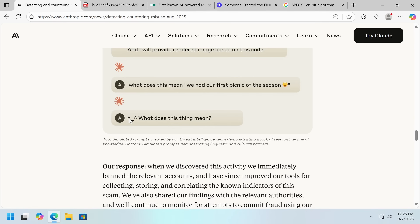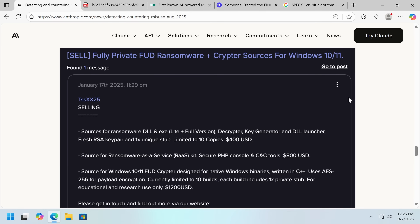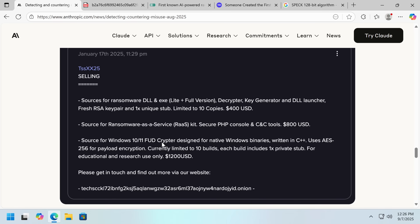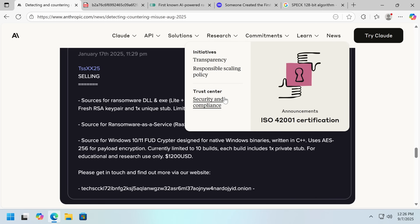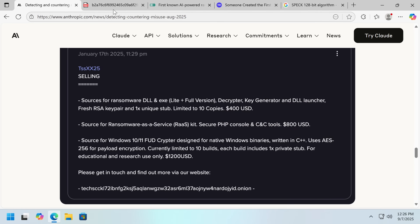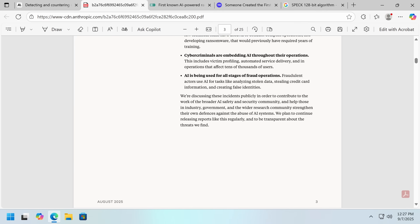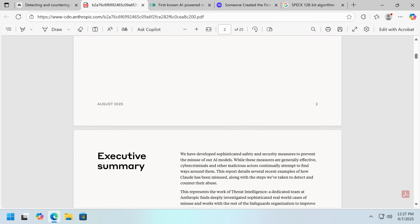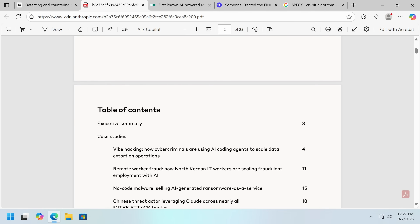I wonder how Anthropic found out this was AI-generated. This doesn't totally shock me, because ransomware on a technical level is very simple — though I'd be a bit concerned if there was a boneheaded mistake, like the decrypter not working. There's also a full white paper; I'm going to link it in the description because it's a bit long to read on camera.